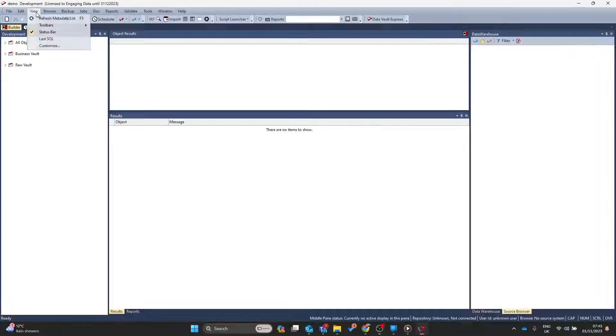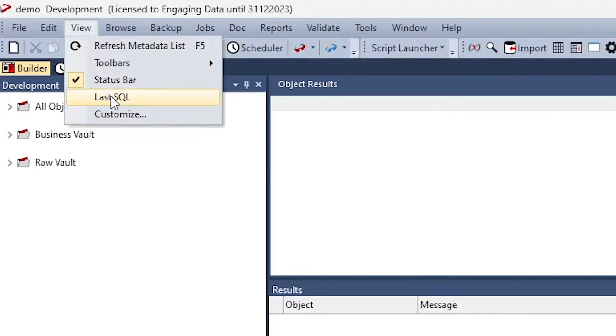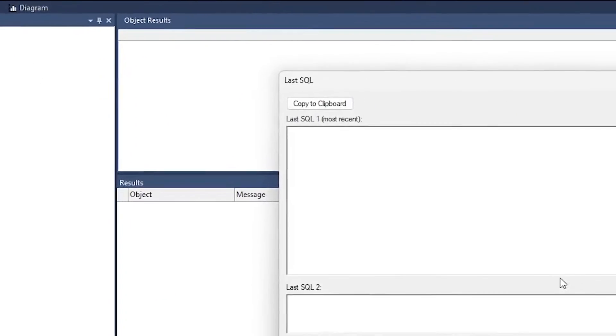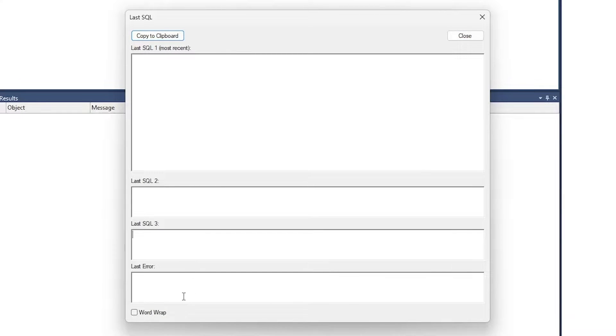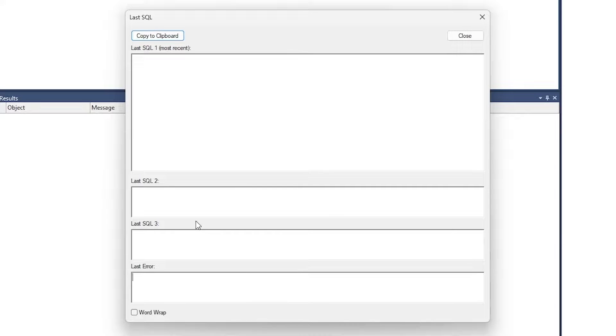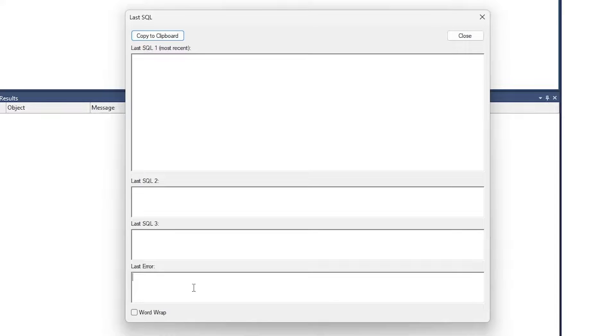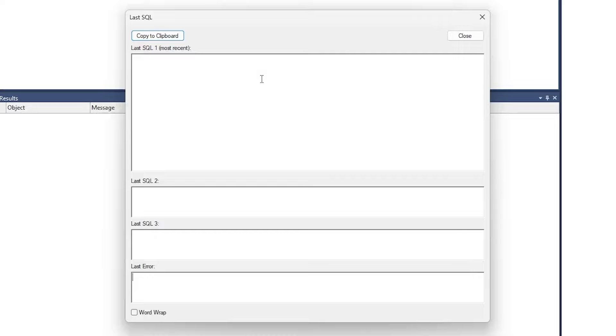Did you know it's possible to see the last SQL executed from the UI? Let's find out how. Go to view, go to last SQL, and in here you can see the last SQL statement executed, the one before that, and the one before that. You also get error messages. So if any of this SQL has produced an error, you'll be able to see what the target platform has returned. Any of these options can be copied and pasted out, and you can use it externally.